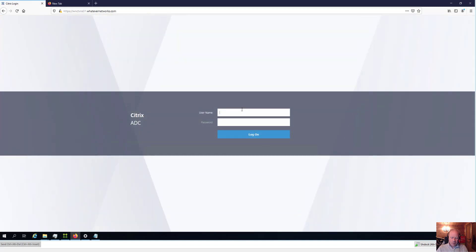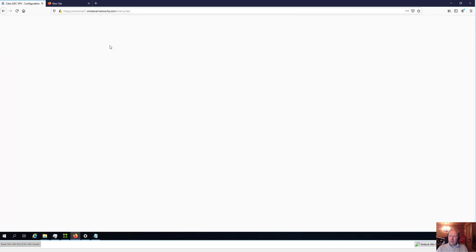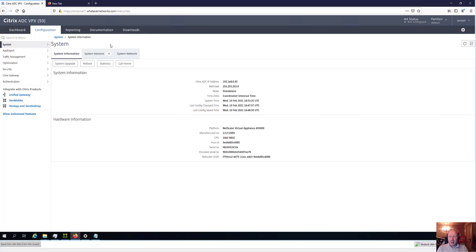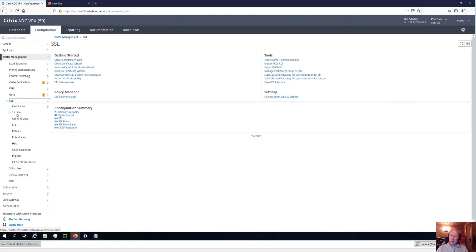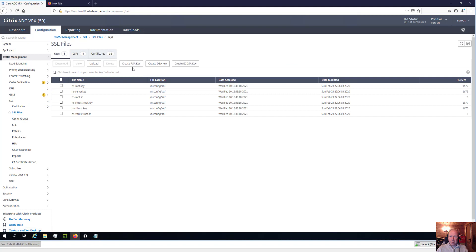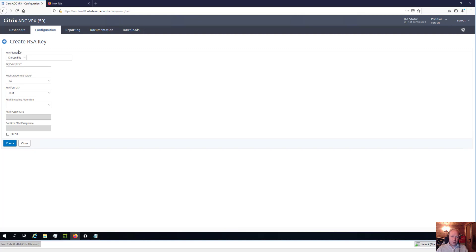Once I get access to my Citrix ADC and log in, the first thing we need to do is create an RSA key — a security key for the encryption process. There are three types of keys you could use: RSA, DSA, or an ECDSA key. ECDSA is the strongest encryption mechanism. For this video I'm going to create an RSA key, which is all we really need for securing our management console.